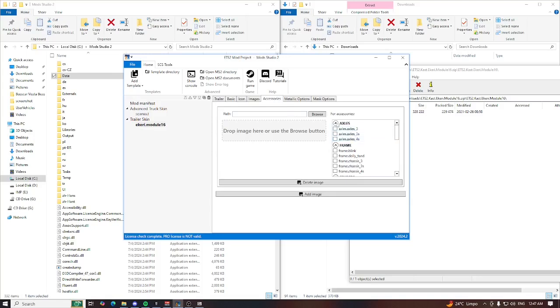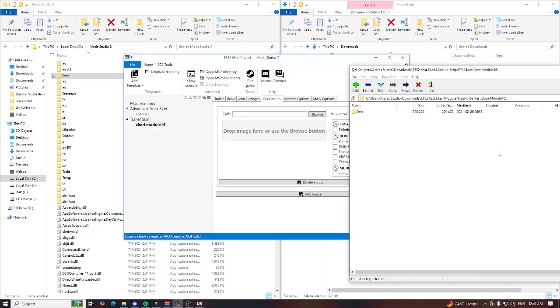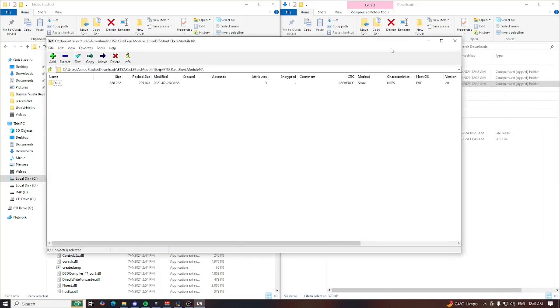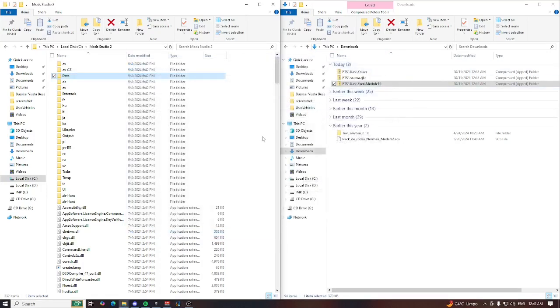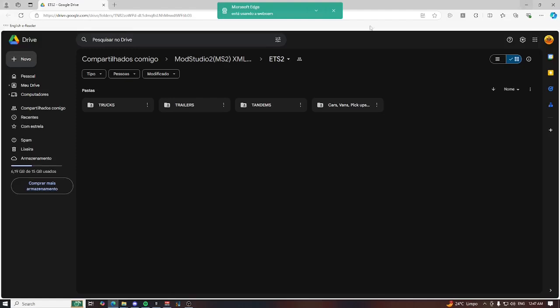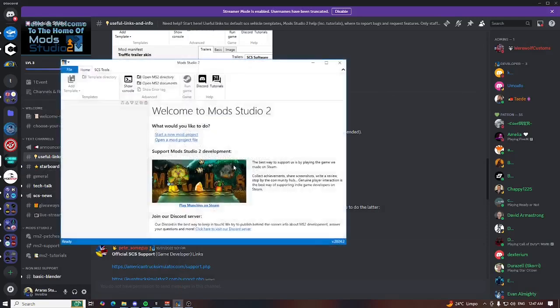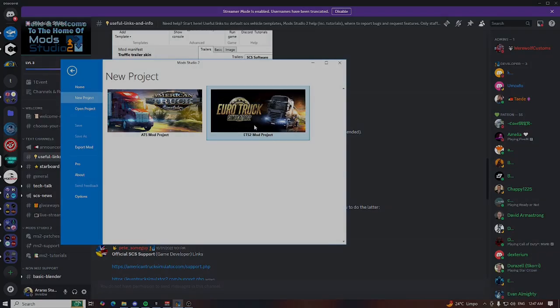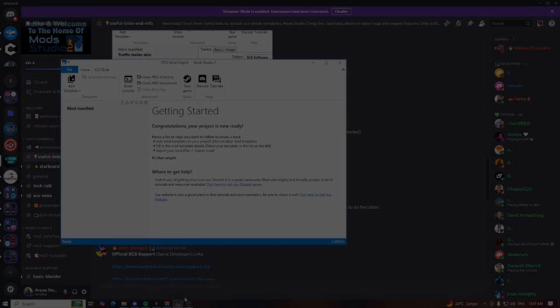That's the other way to add some new modded trucks to Mod Studio 2. Sometimes you are going to find this kind of template to add. So that's it. I hope that you have learned how to add some new modded trucks and trailers for Mod Studio 2, and see you in the next video. Bye.